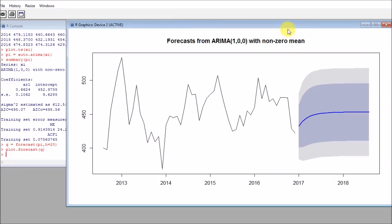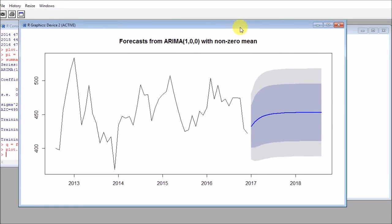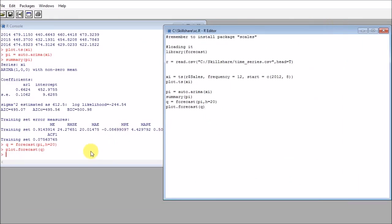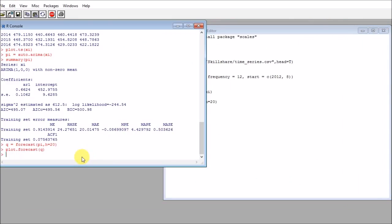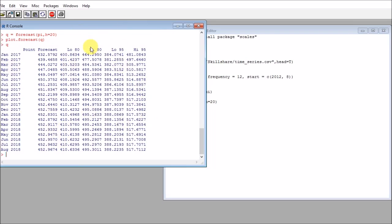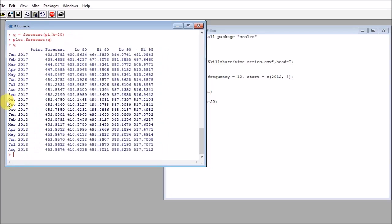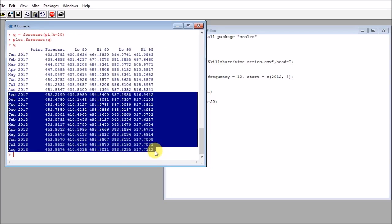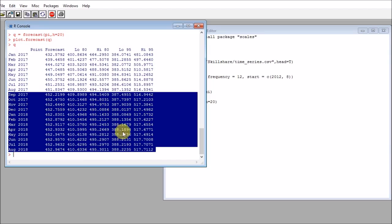We can do whatever we want with the predictions. Remember that the predictions will look like this. Here we have the point forecast and the low 80%, the high 80%, the low 95%, and high 95%. We can then export this and do whatever we want to do. You can see here that because of the nature of the AR1, this is basically the same value after almost six, maybe eight periods. After eight periods, it's basically the same value.